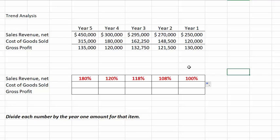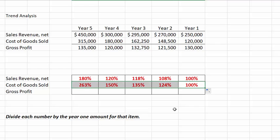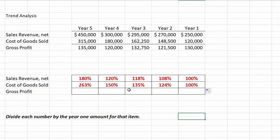Now, notice that anytime a number is greater than the base year, the trend percentage will be greater than 100%, which is the case here since sales have gone up each year. For cost of goods sold, we divide each year by the base year value of $120,000, making that an absolute reference. The results confirm that cost of goods sold has been going up faster than our sales, which we suspected when we first looked at the numbers.